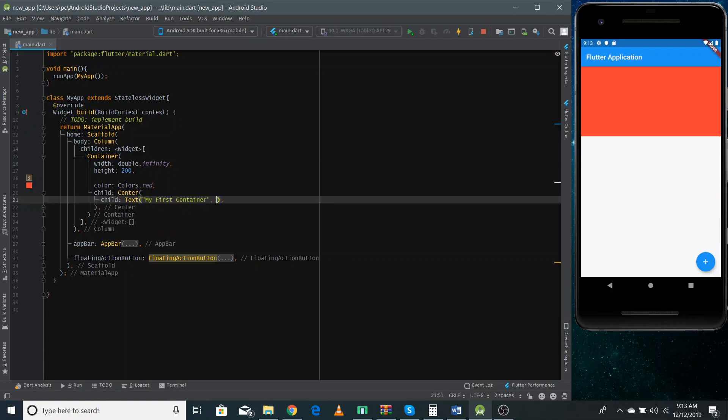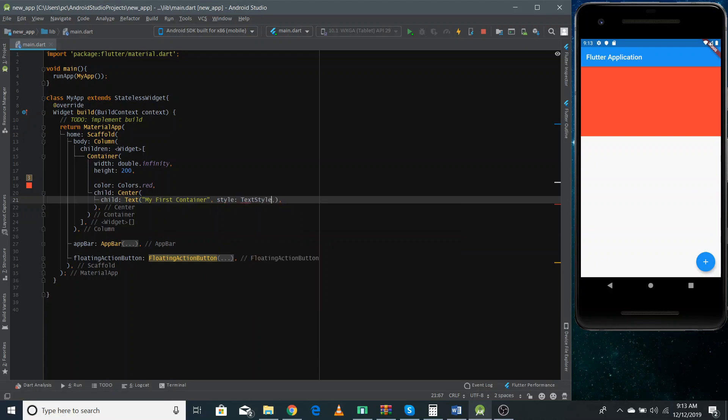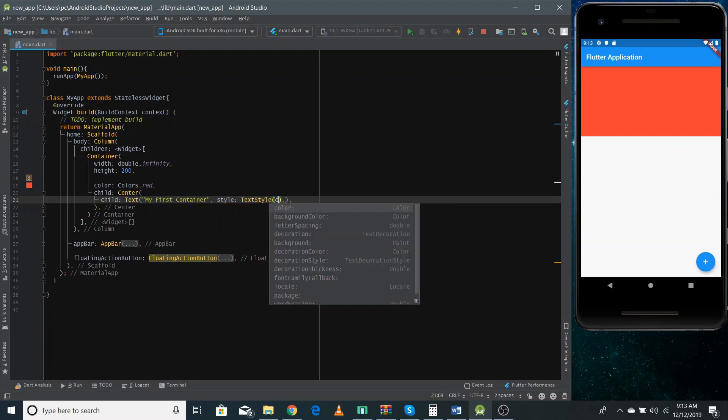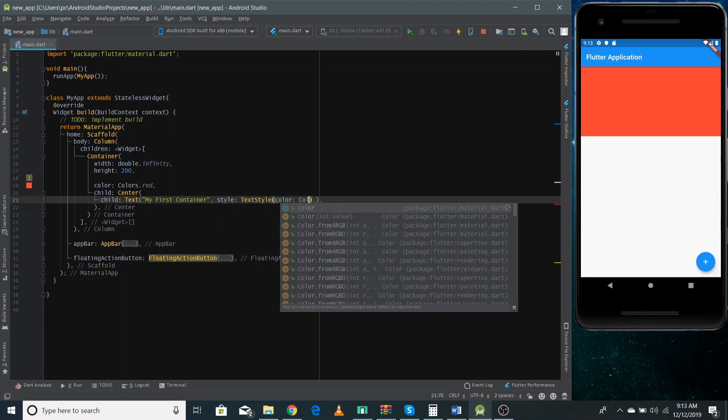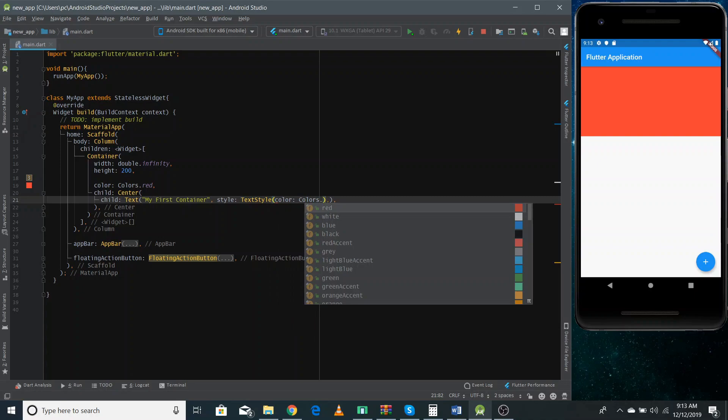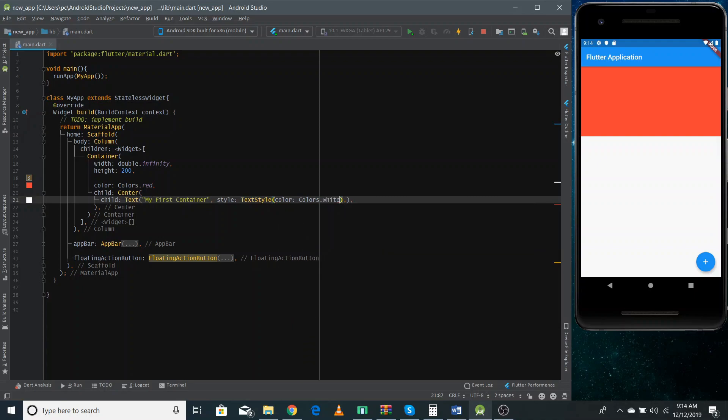And as the background color is a bit dark red, we can also style our text and we can give the different color like white. And now if I refresh it, you can see our container with text inside the container at the center.